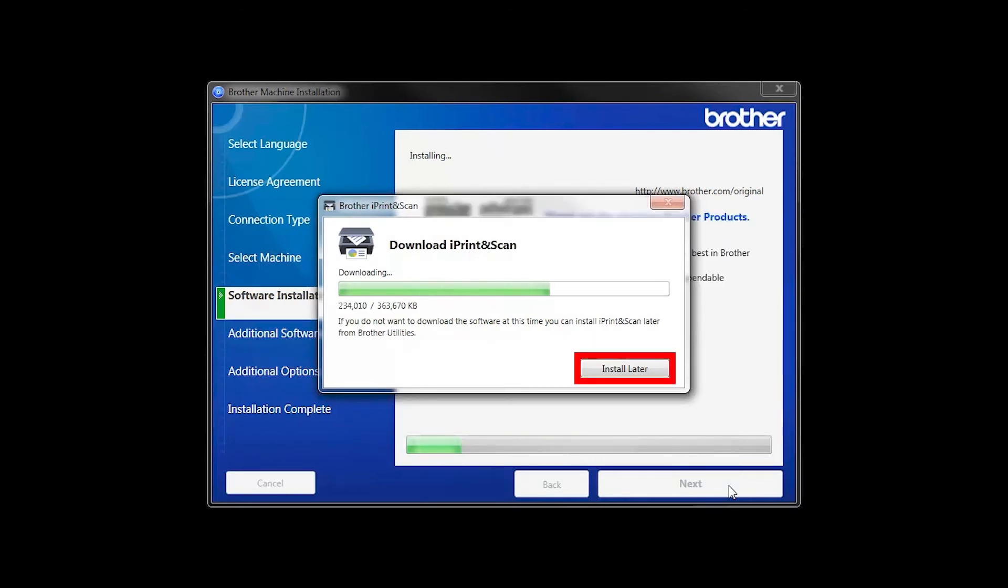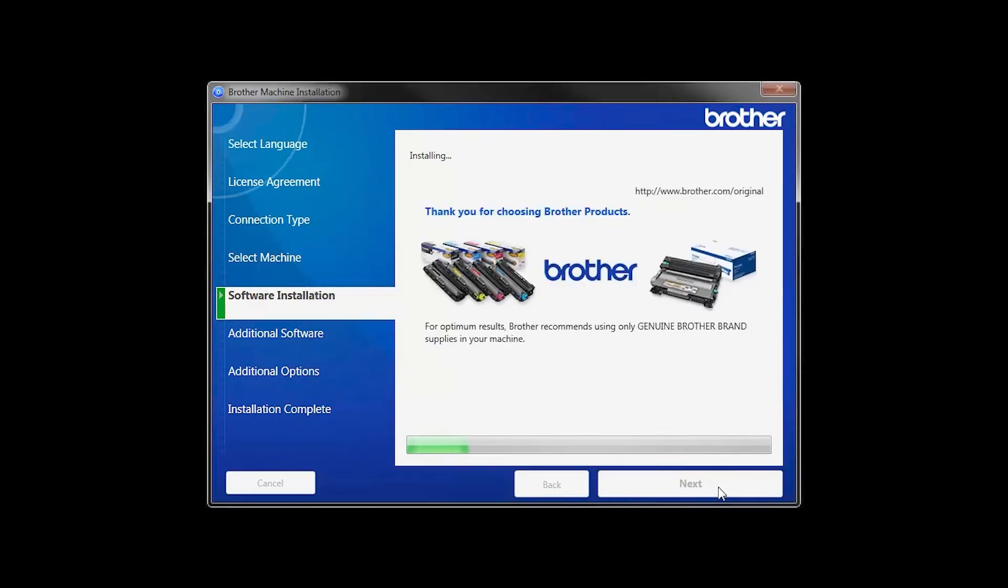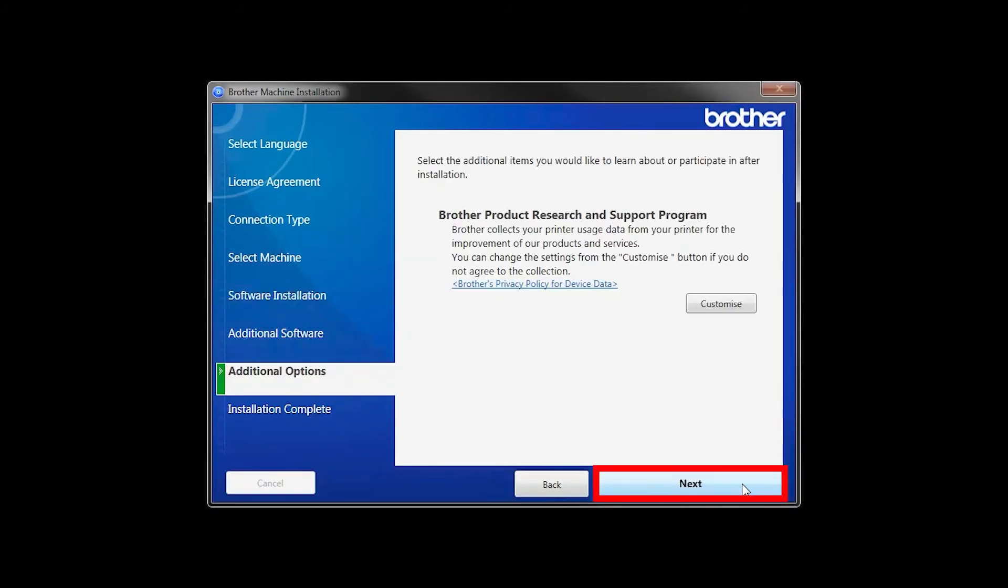If you do not wish to install at this time, click Install Later. Click Next.